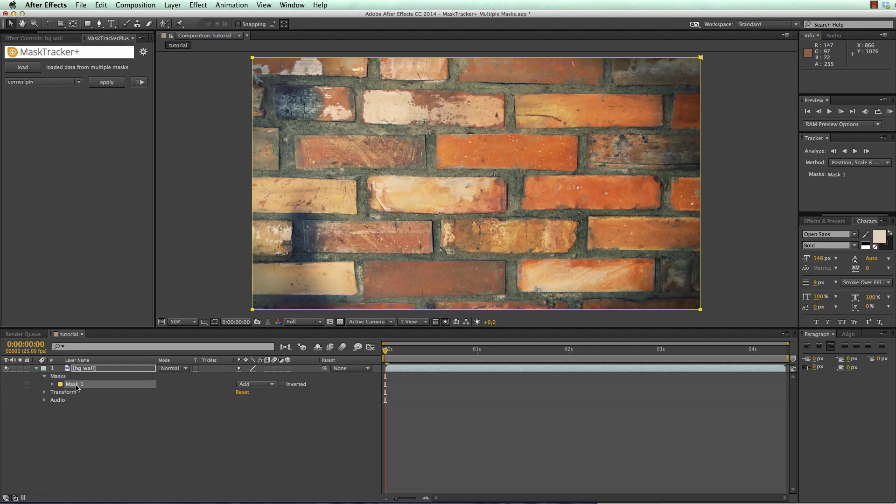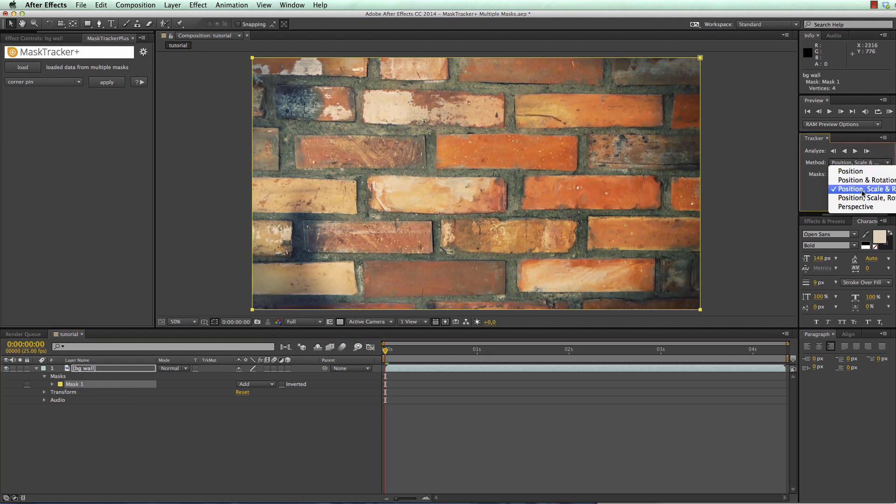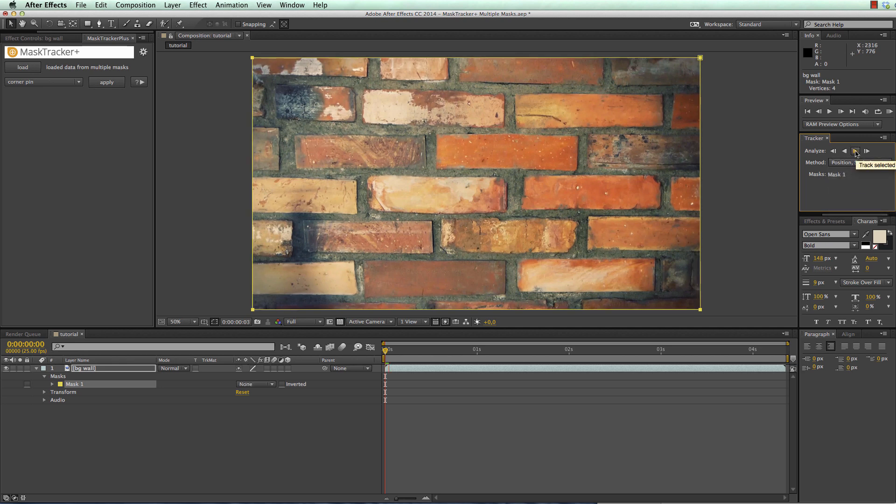Now I right click on the mask and say track mask and in the mask tracker I choose in this case to track position, scale and rotation and start my track.